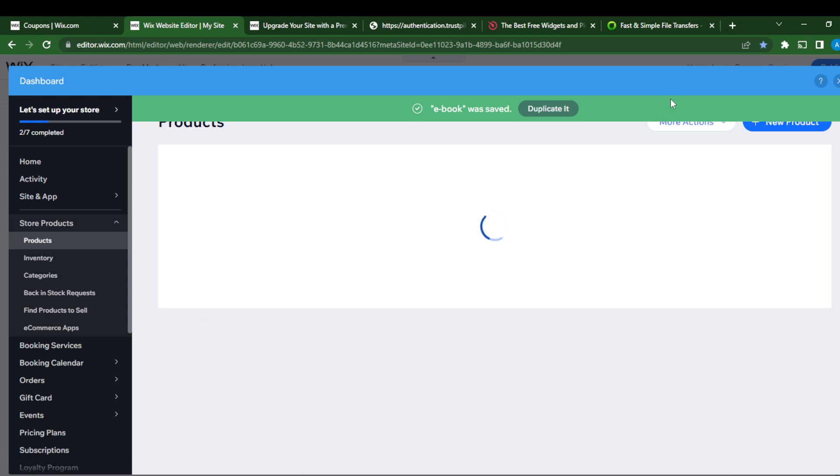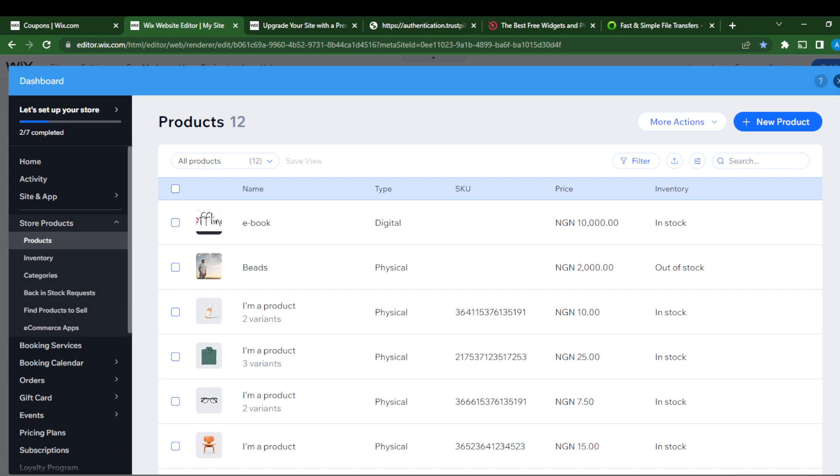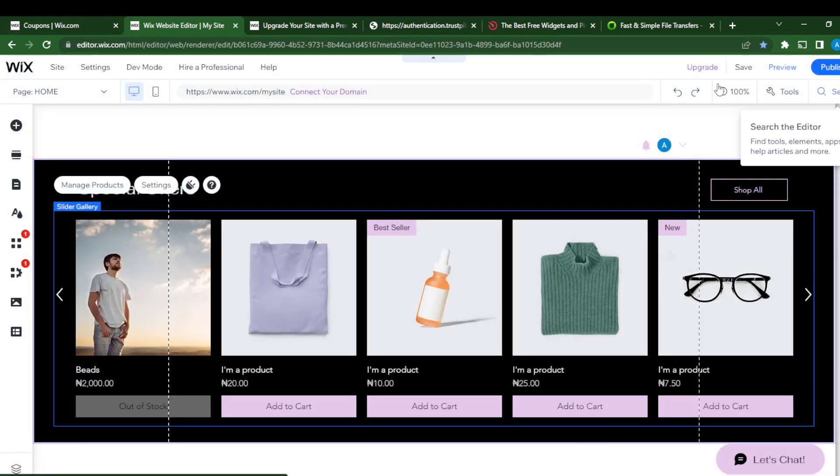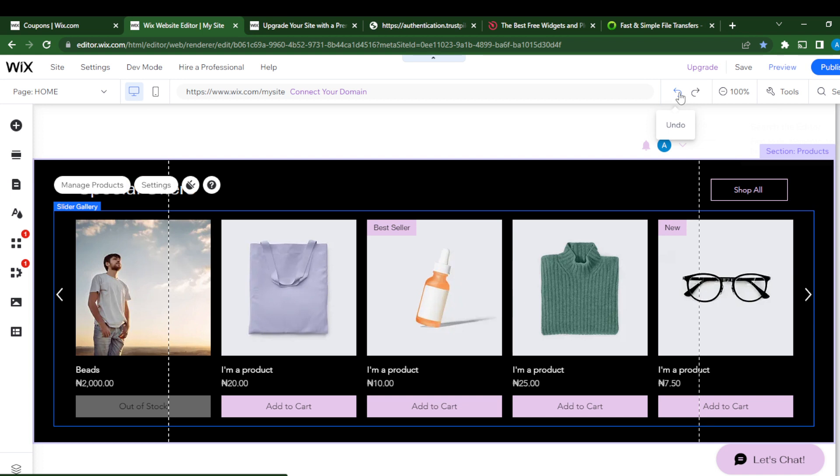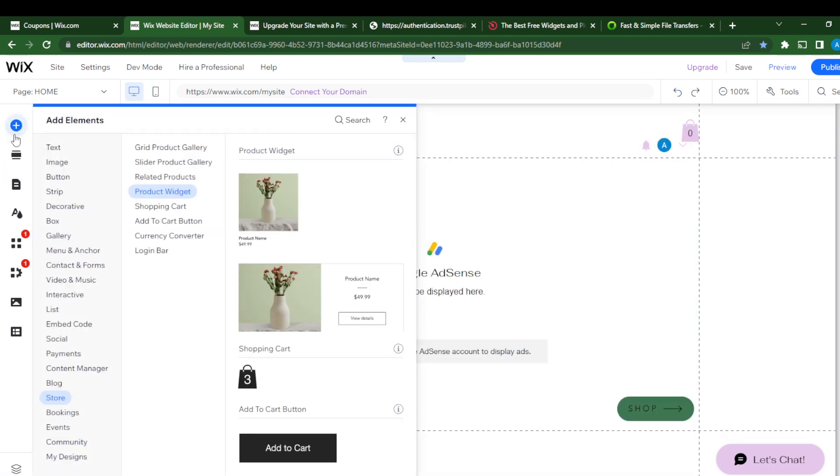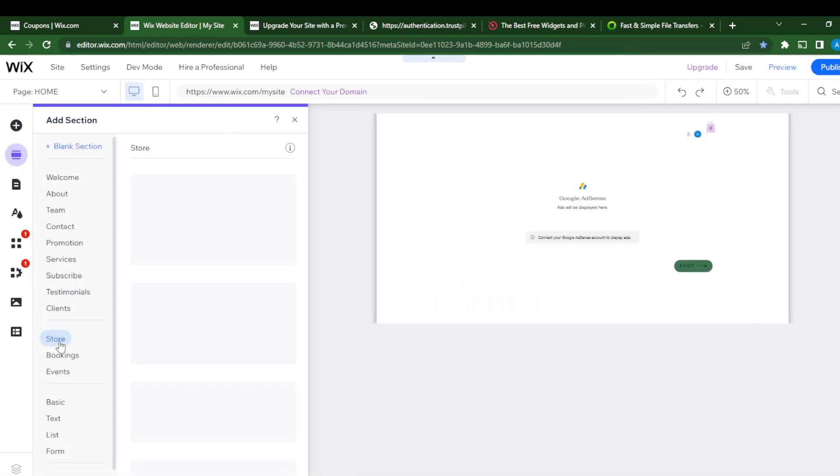Ebook has been saved, so I can exit this and go over to my website. I could just undo this and go over to add element, add section right there, and just go to store.